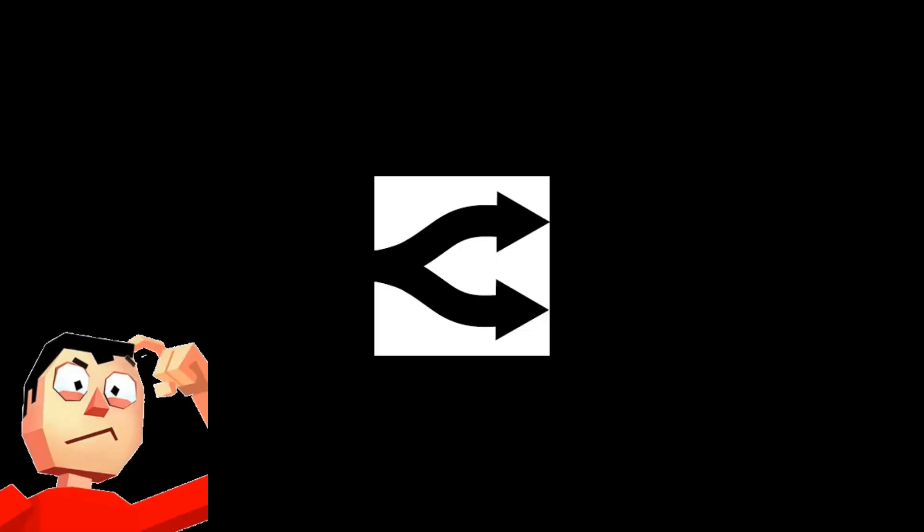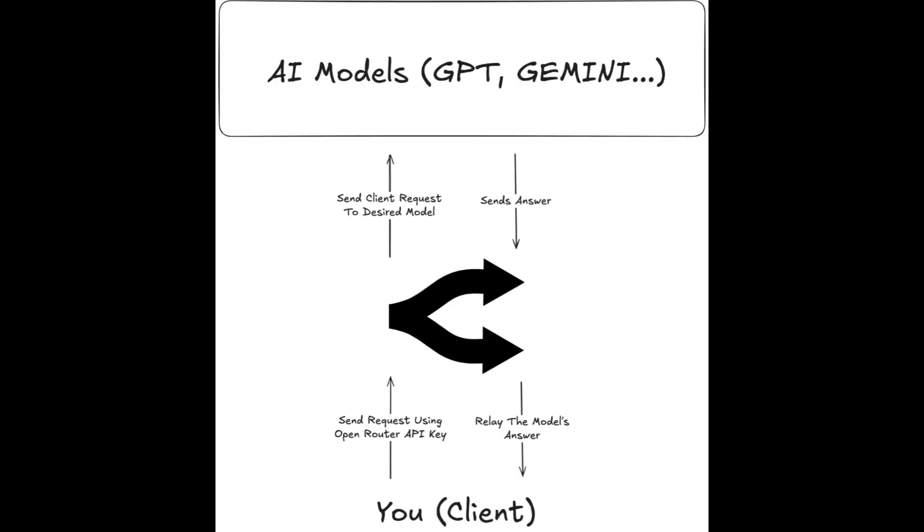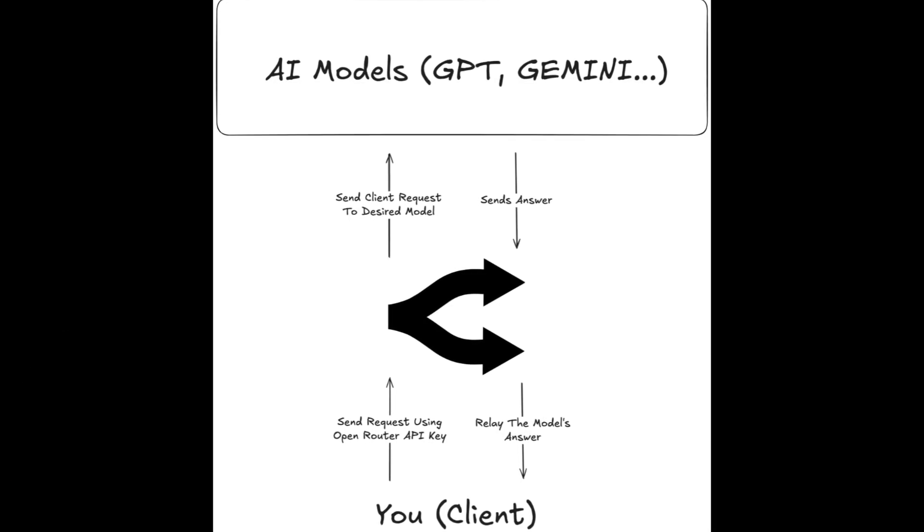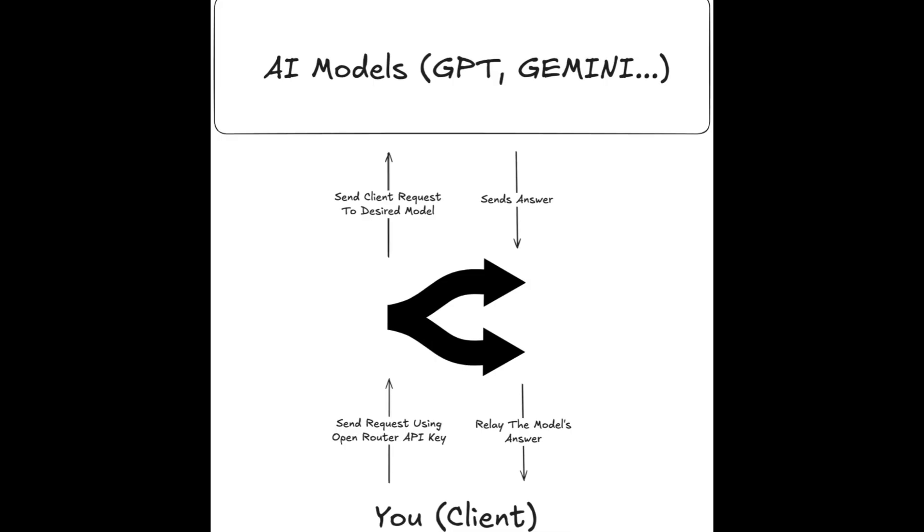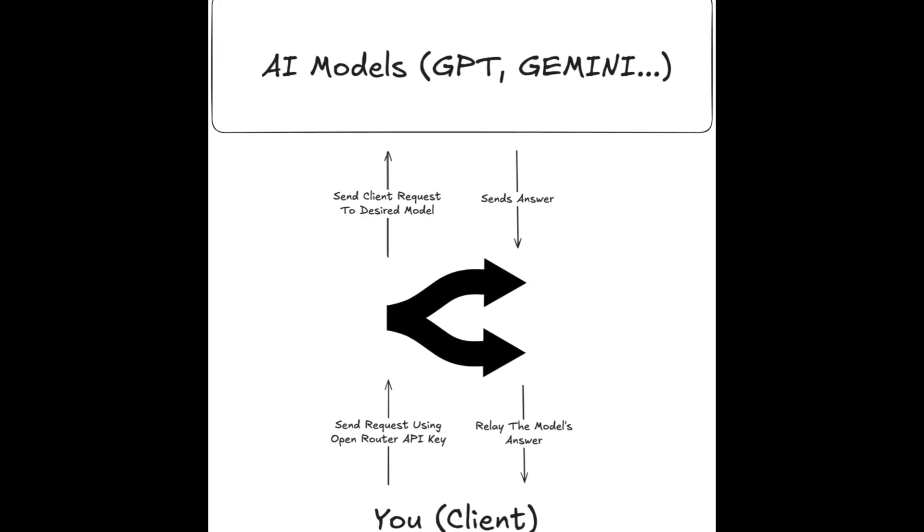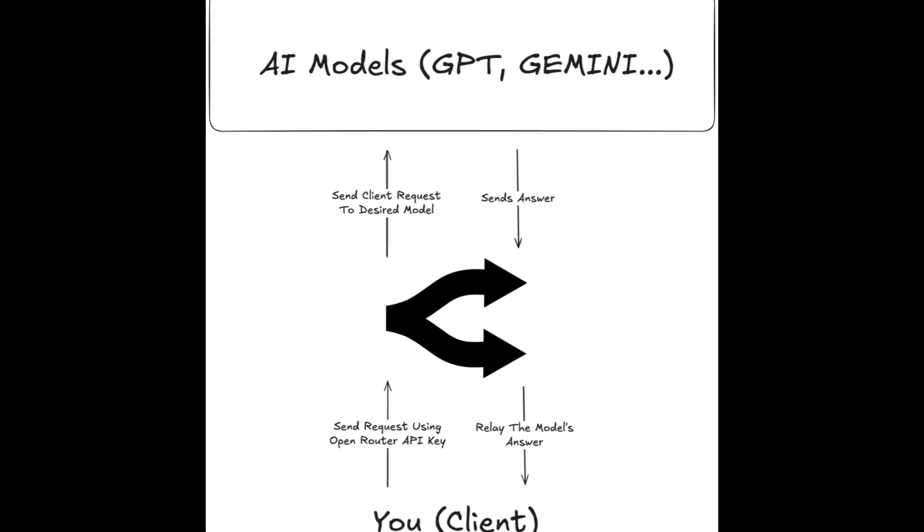So, what exactly is OpenRouter? Think of it like a single gateway that lets you connect to multiple AI models all from one place. Normally, if you wanted to use these models, let's suppose the GPT model.